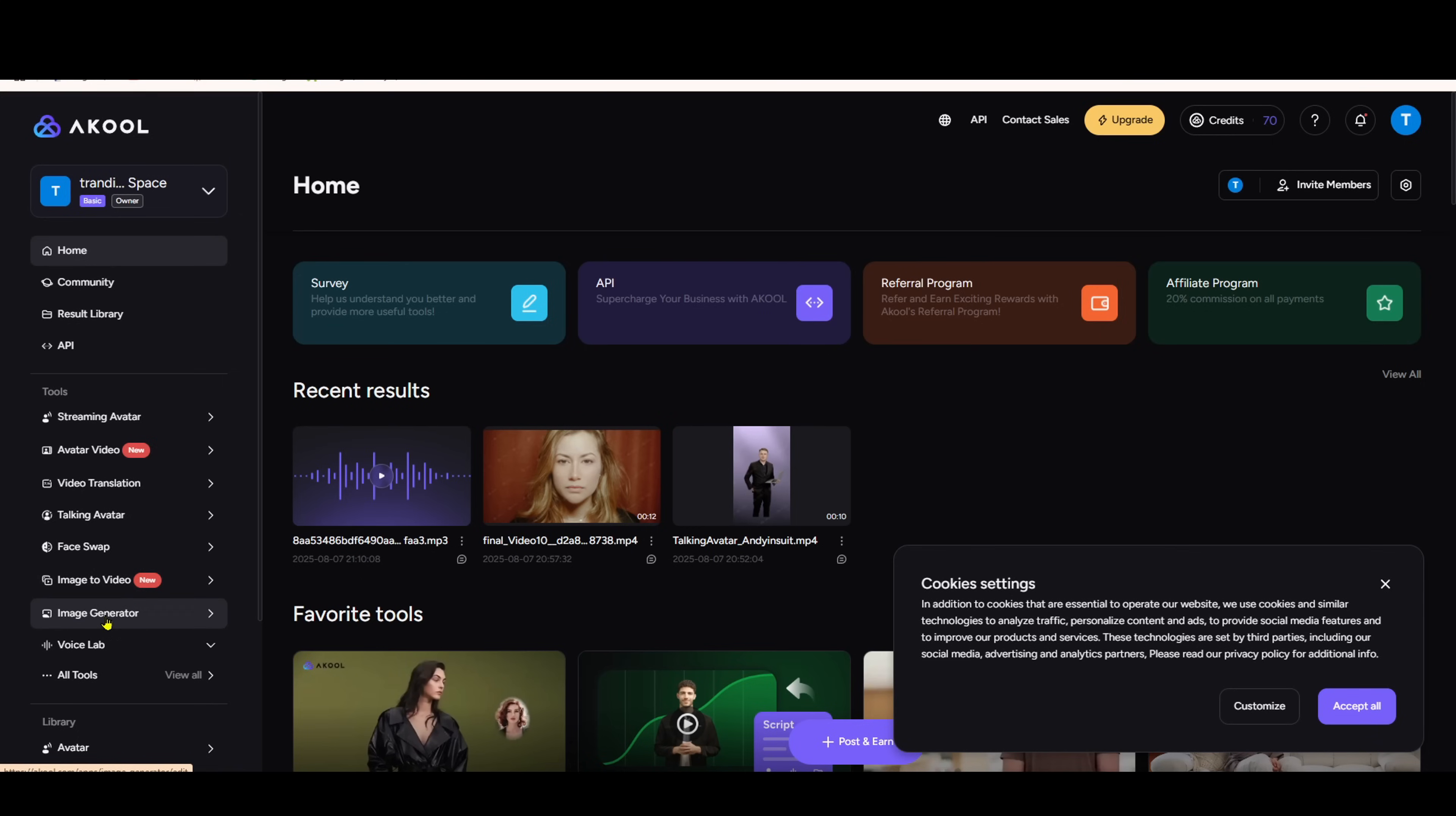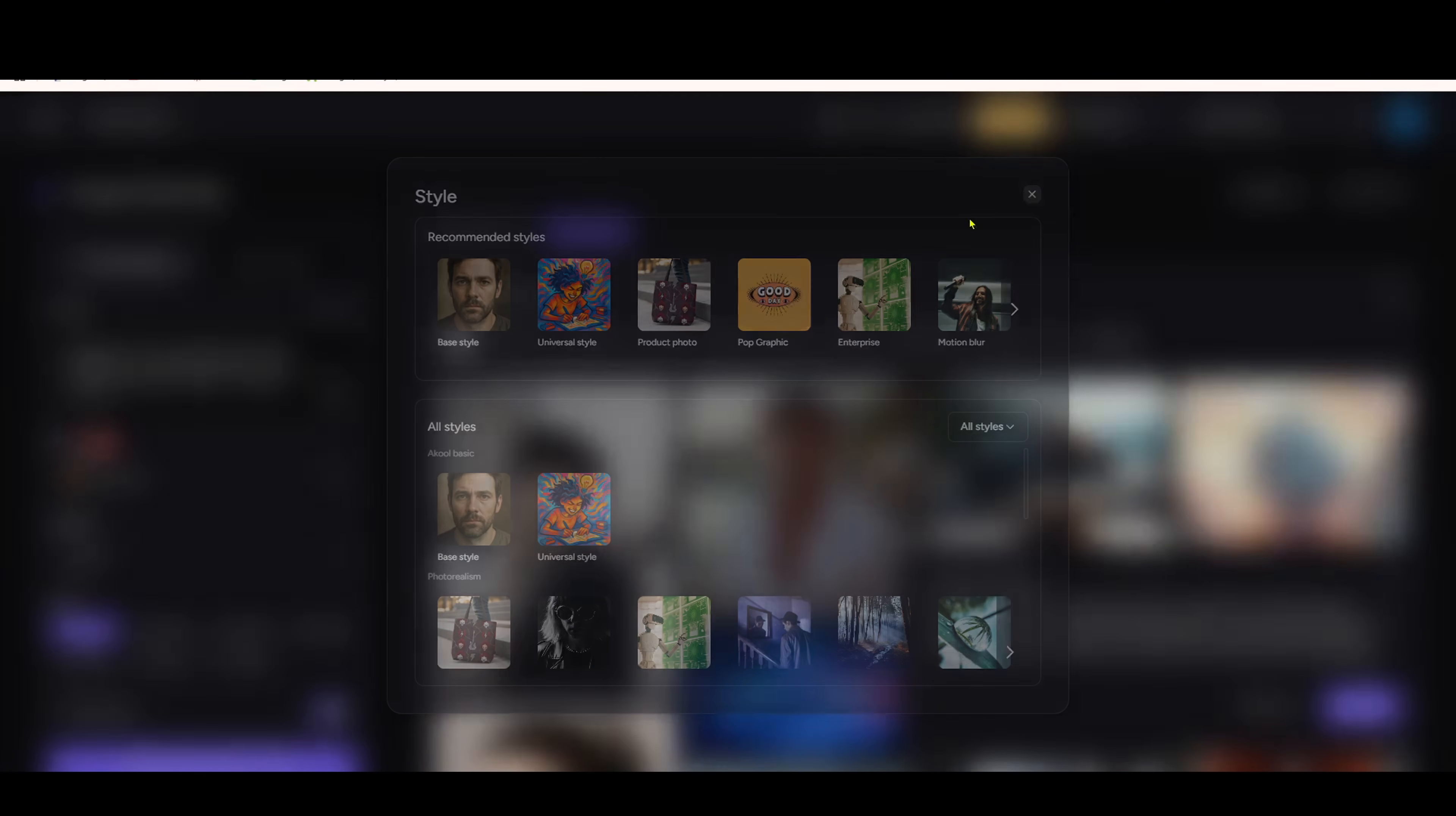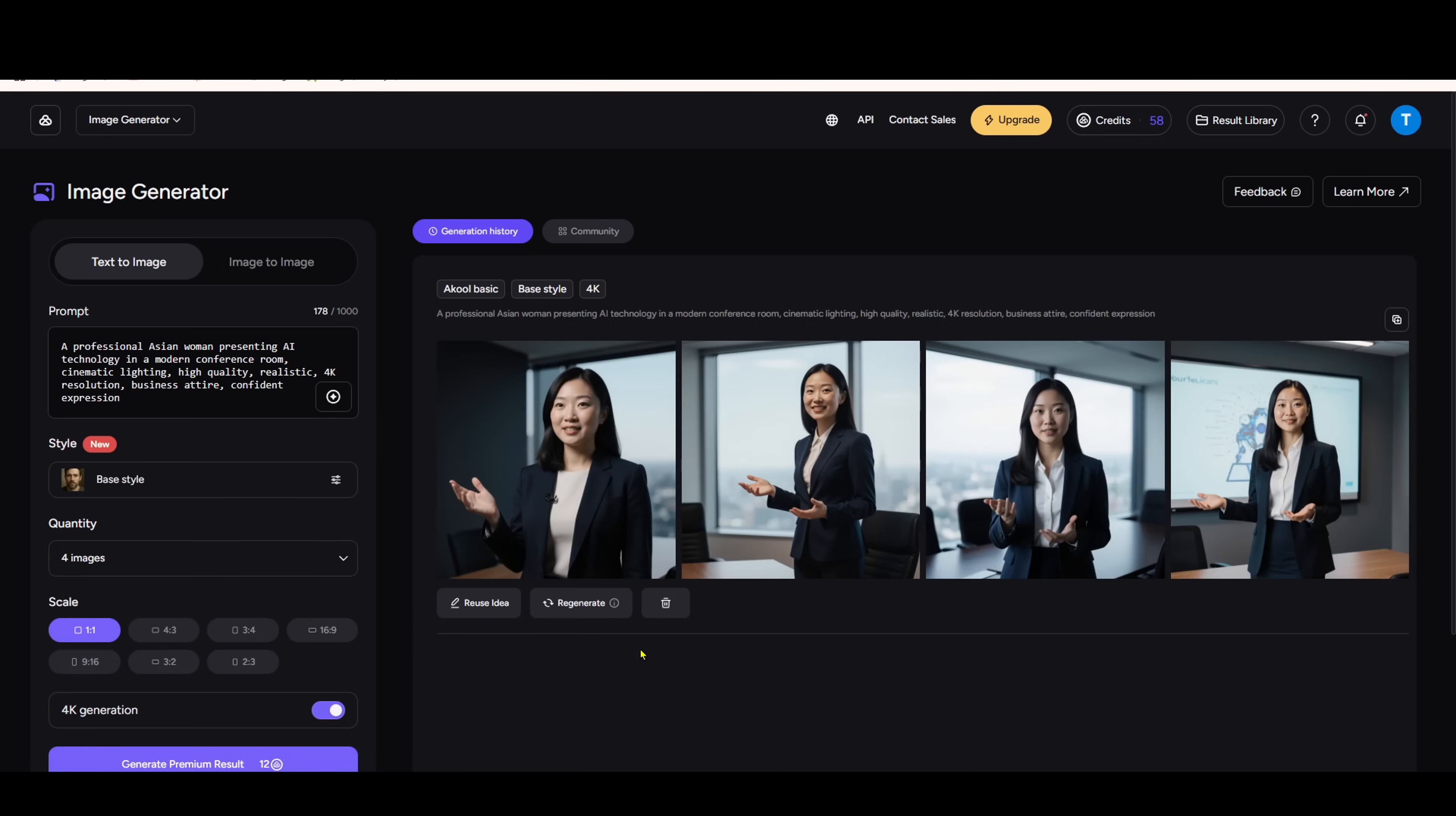And finally, AKOOL can even replace mid-journey. Use the text-to-image or image-to-image feature. Just describe the image you want, choose the right style, and click generate. Unbelievable, right? That's 7 powerful tools combined into one single platform.